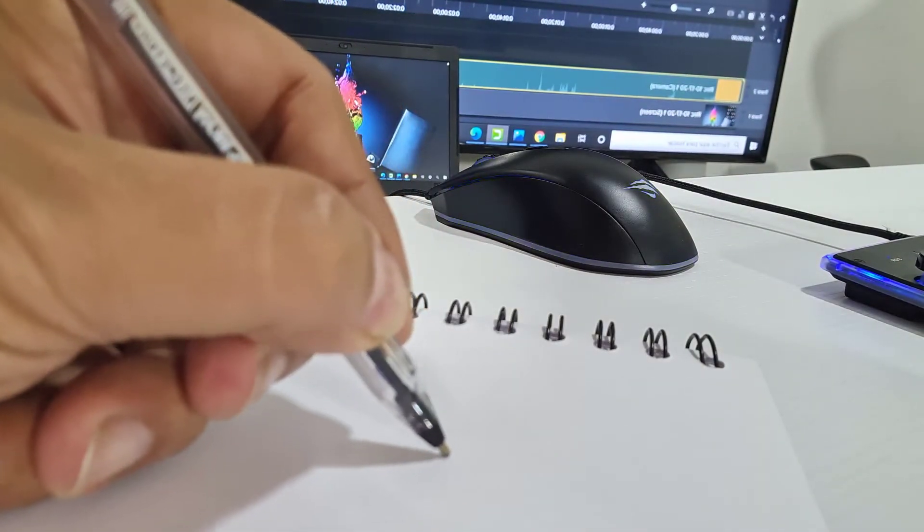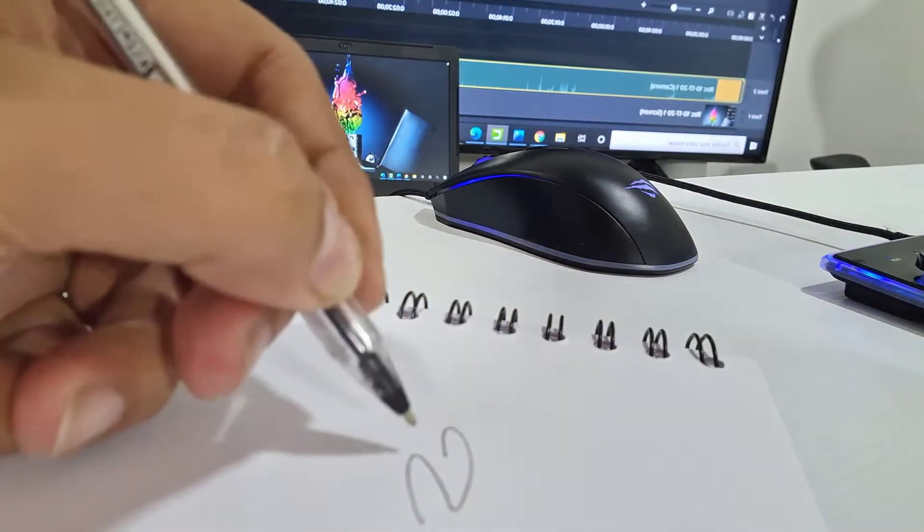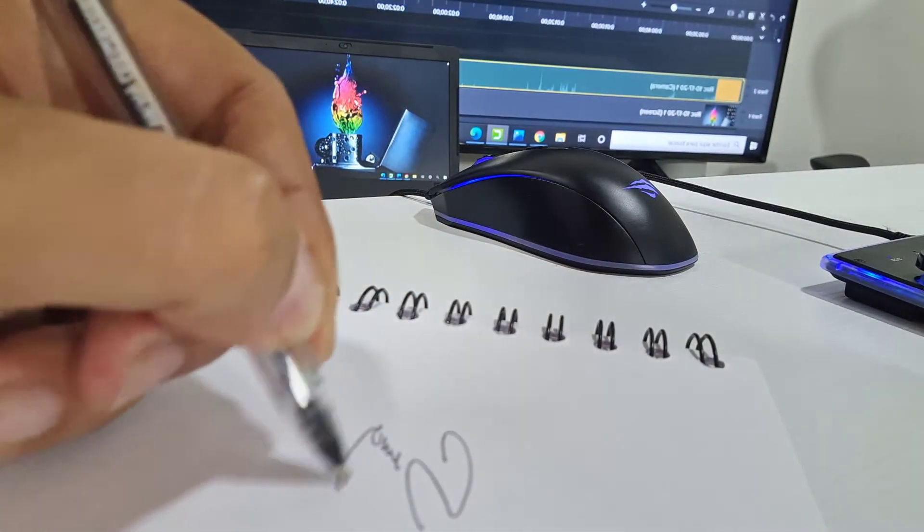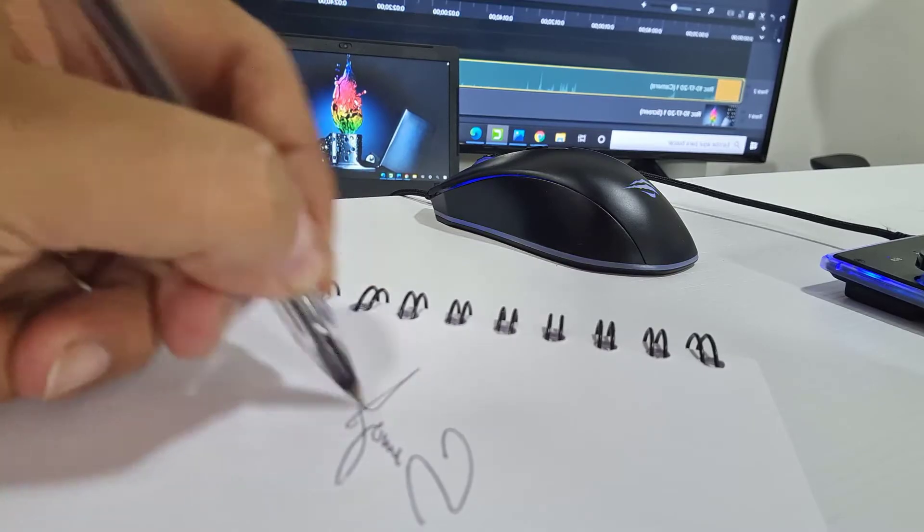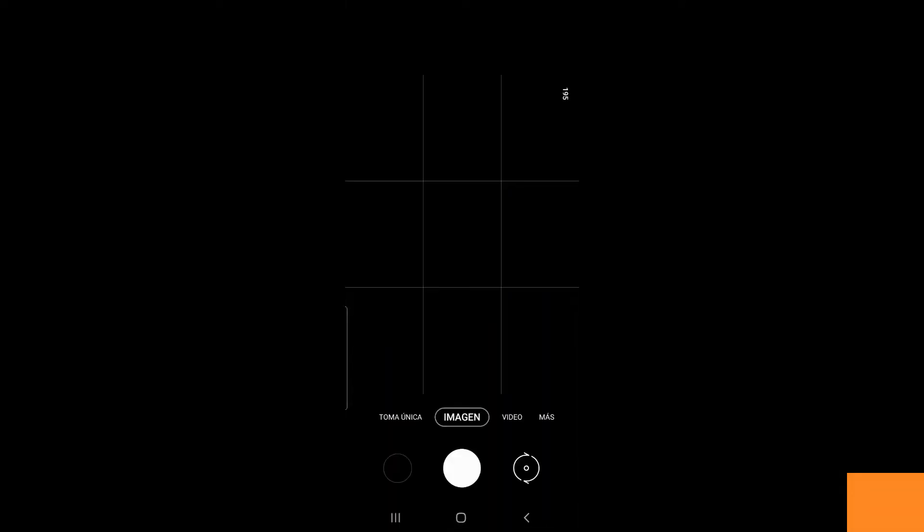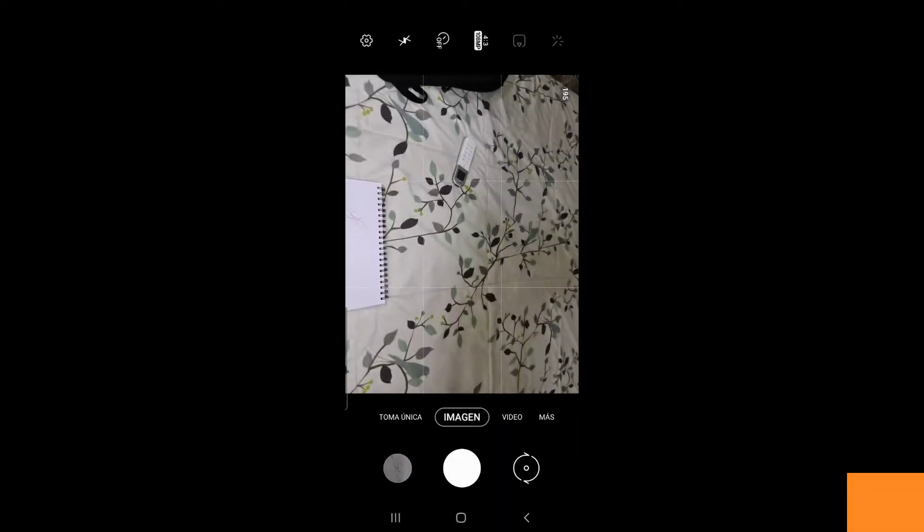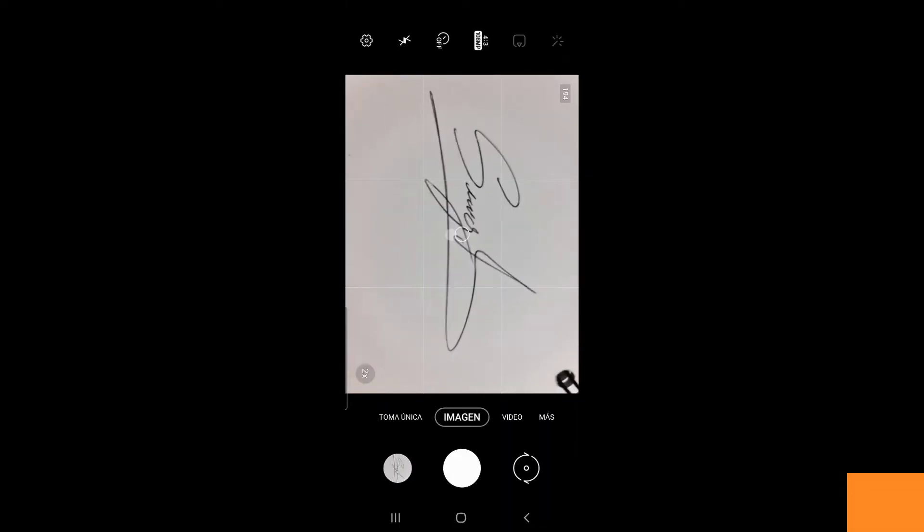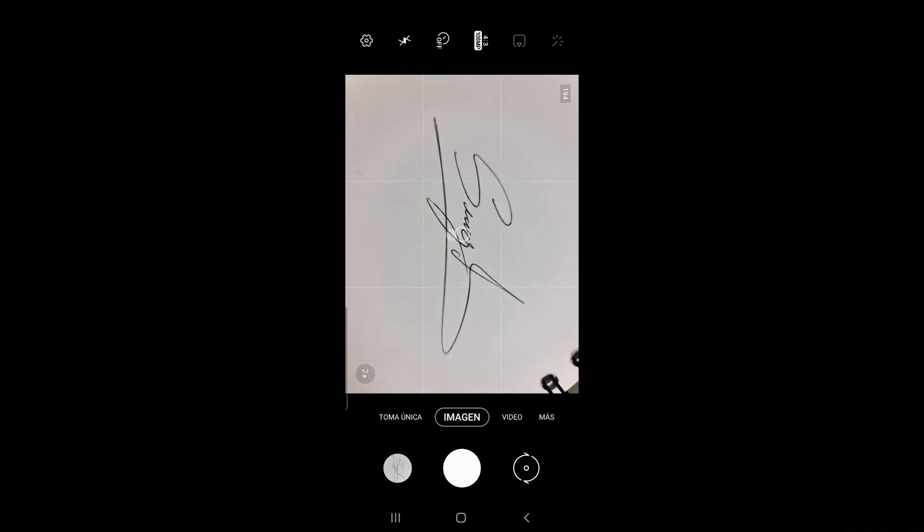First, you must write your signature on a white paper. Then, with your mobile phone, you take a well-framed photograph.